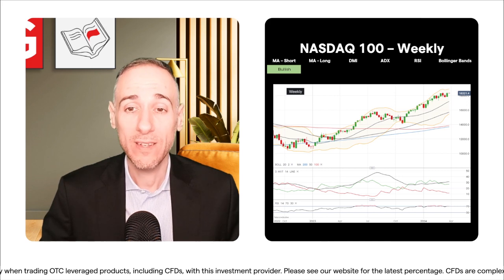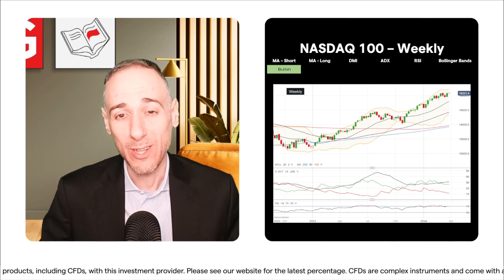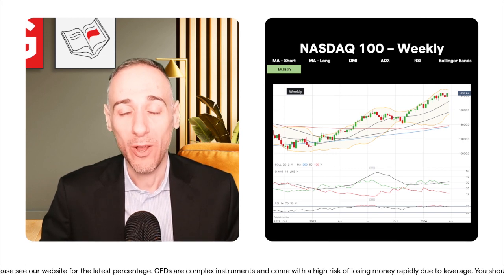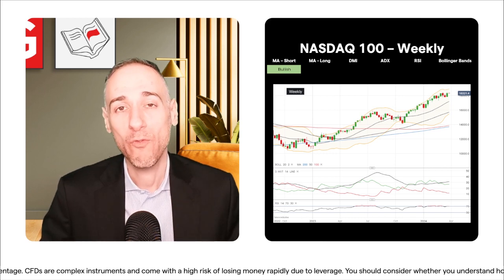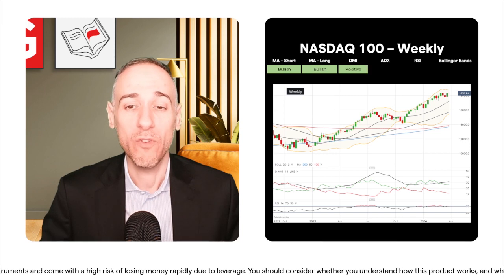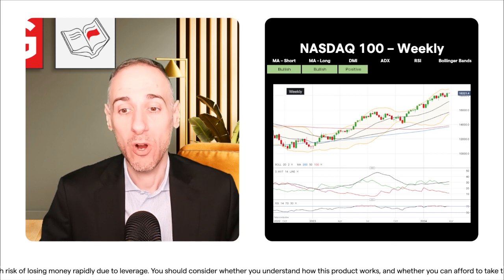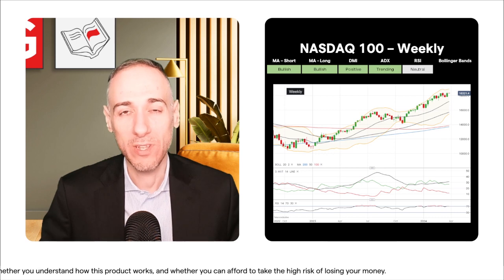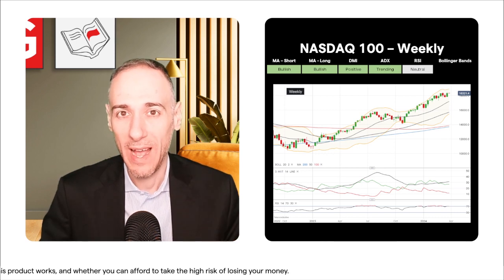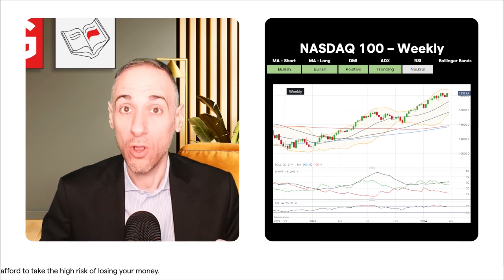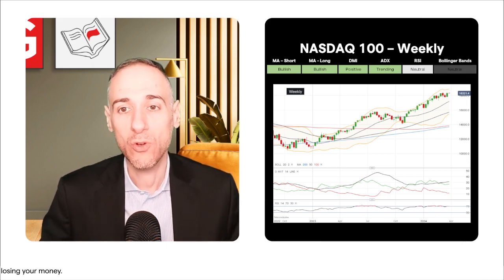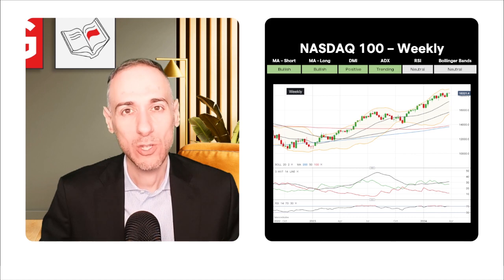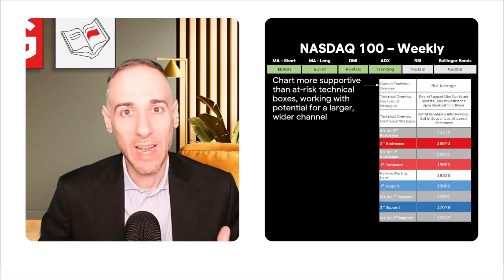On the NASDAQ 100 or US Tech 100 weekly time frame, it's quite remarkable — we rarely get a proper red week, and when we do it's usually small, with two or three consecutive down weeks before bouncing back up for further bullish moves. Price is above all its main short and long-term moving averages, DMI is in positive territory with a nice margin for the Plus DI over Minus DI, ADX is well in trending territory, and RSI has been falling in and out of overbought territory, with price not too far off the upper end of the band.